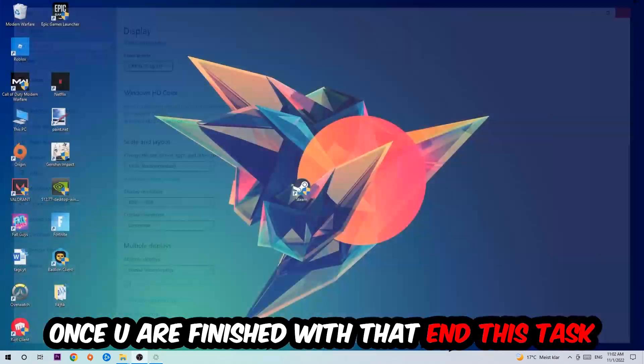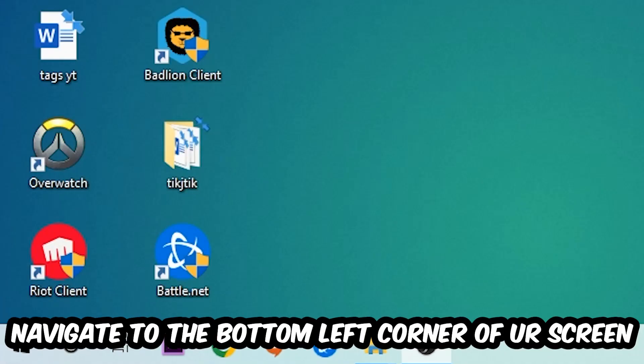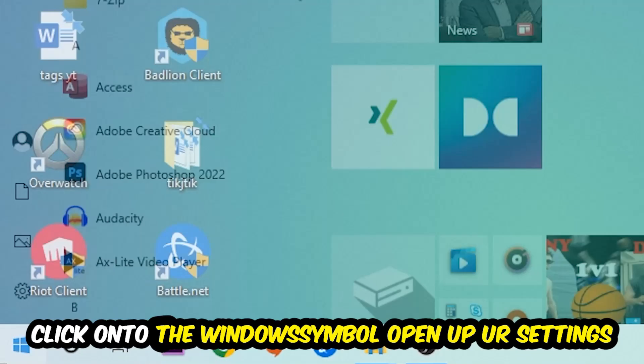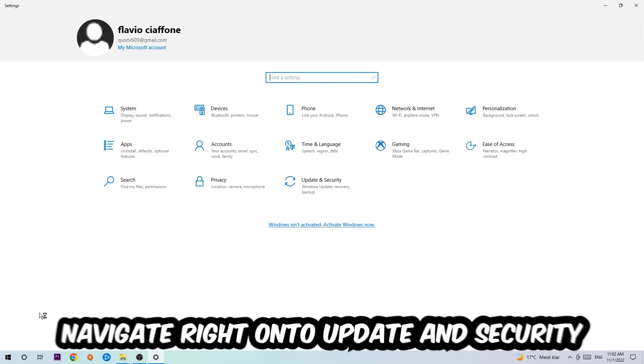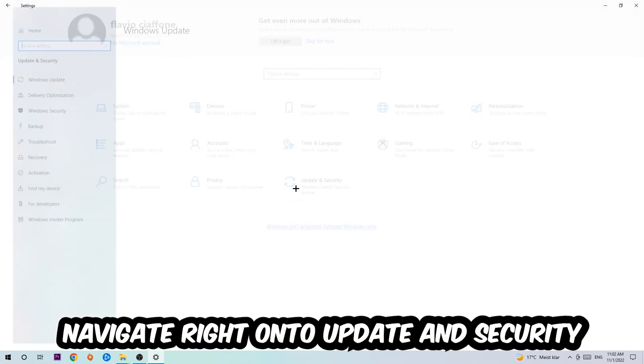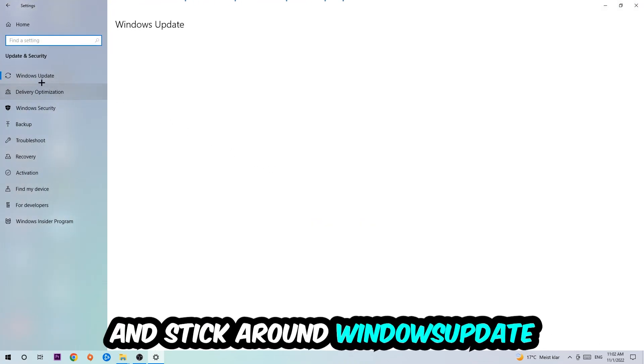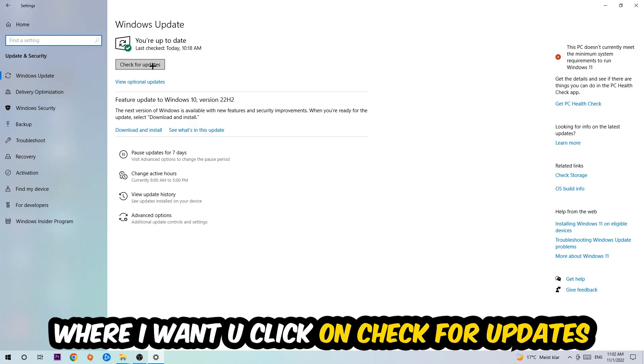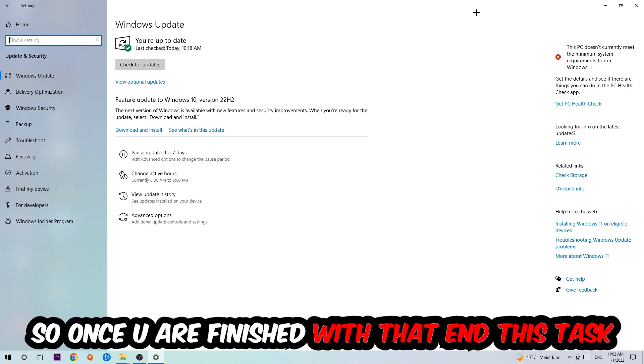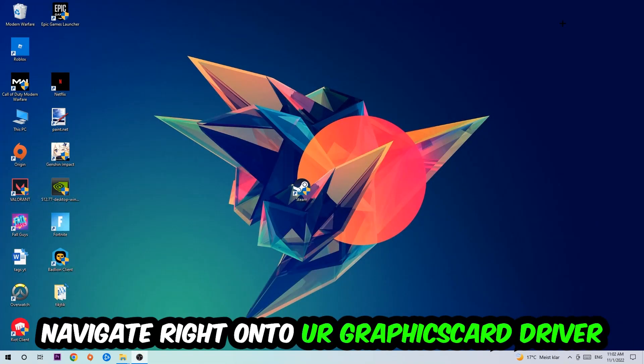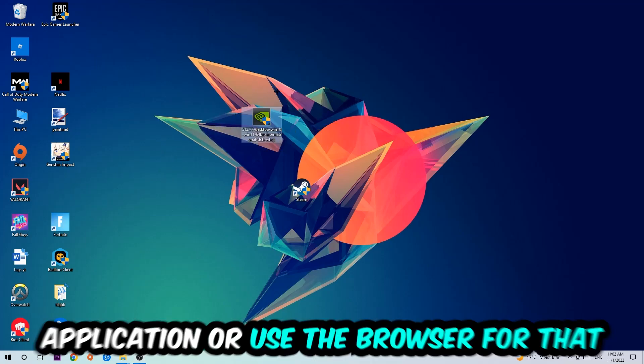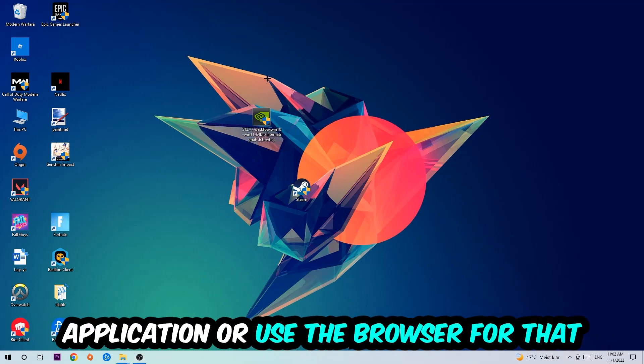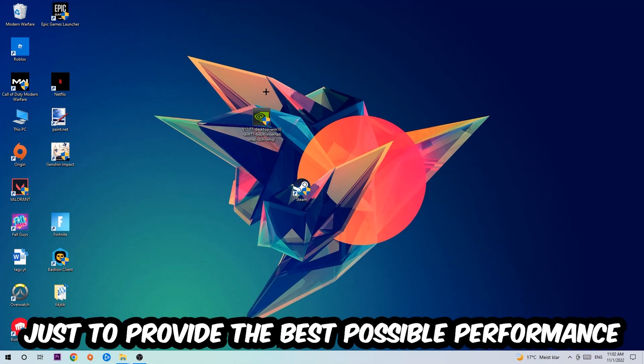Once you finish with that, navigate to the bottom left corner of your screen, click the Windows symbol, open up your Settings, and navigate to Update and Security. Stick around Windows Update and click Check for Updates. Once you finish with that task, navigate to your graphics card driver application or use the browser, and download the latest version of your driver just to provide the best possible performance for your PC.